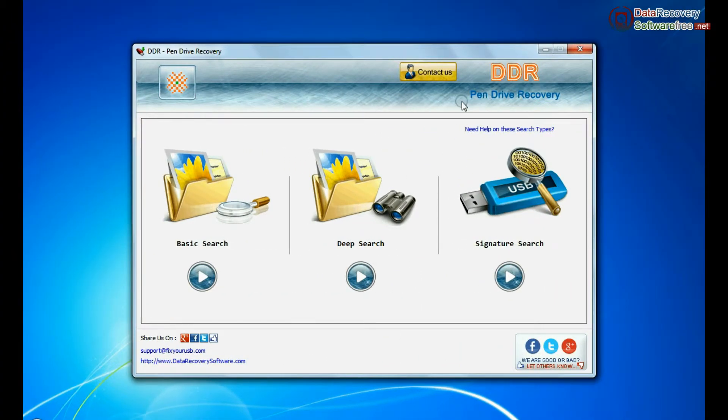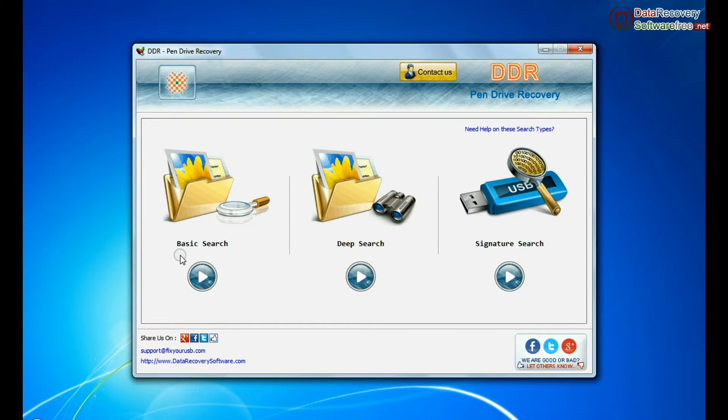Software has three recovery modes: Basic Search, Deep Search, and Signature Search. Select any one recovery mode and continue.